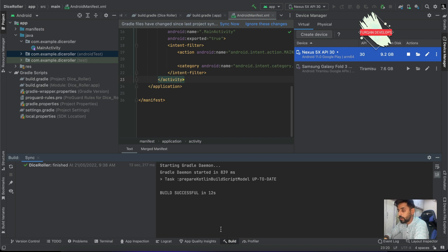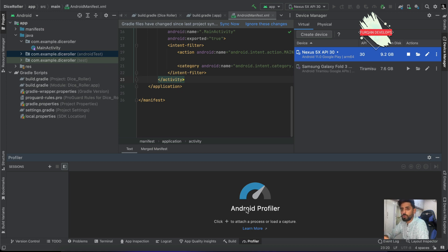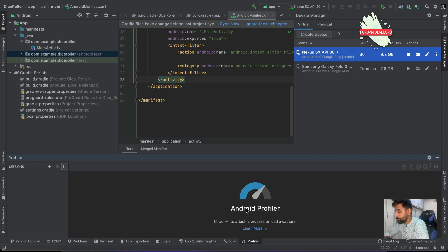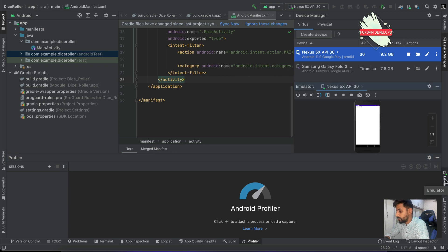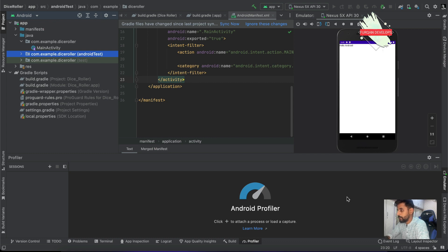The Build section is where build-related issues appear. The Profiler lets you monitor memory, processing, and network usage to track your application's performance — though we'll discuss that in a later stage. If you have an embedded emulator you can see it in the emulator tab here; otherwise it runs as a standalone separate emulator on your system.